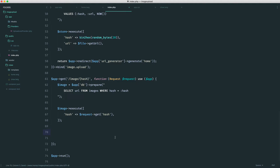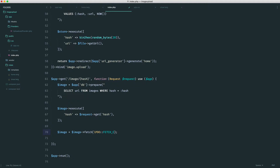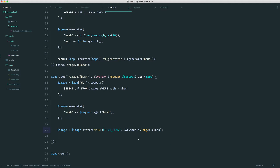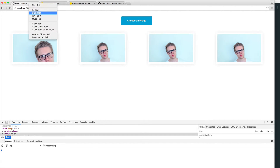Now we want to fetch this as an object because we're working with that image model, in case we want to add any methods in there. So I'm going to overwrite this image variable and say image->fetch, and then we're going to choose PDO fetch class, passing in our image class which is 'AI\Models\Image', and we grab the class name like so. Now if we just do a var_dump on this image just to check that it's working, we can hit this URI directly using one of these hashes — let's take the first one here.